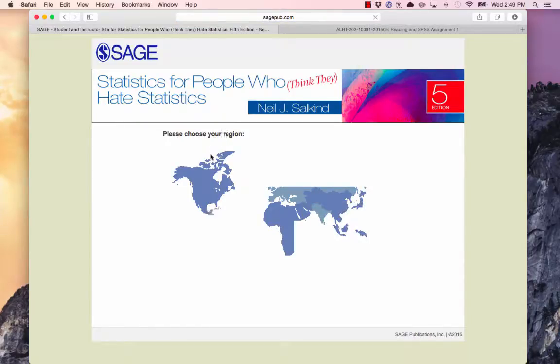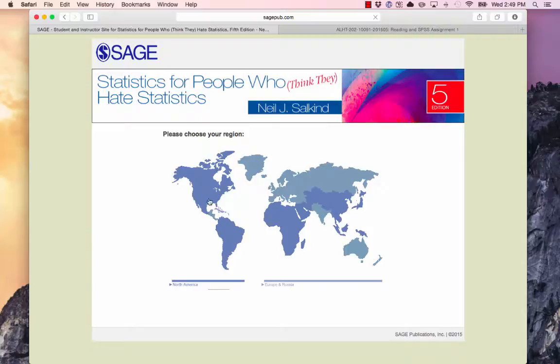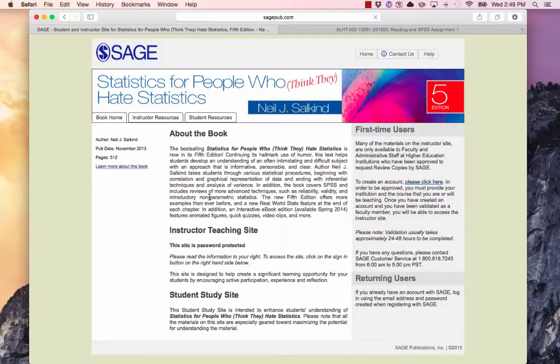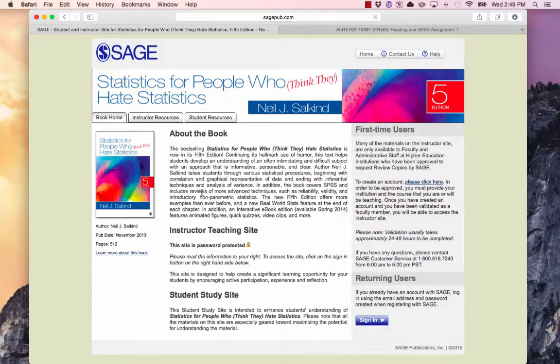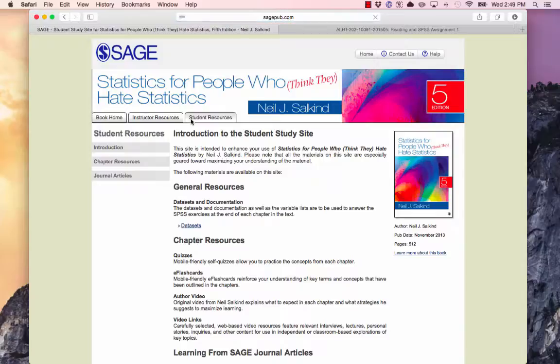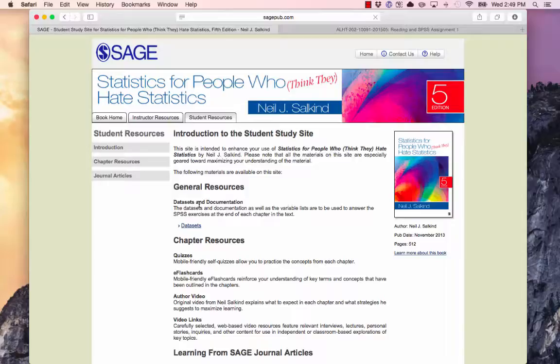This is going to bring me to the publisher's website for our textbook. It does want you to choose the region of the country you're in, North America, and it gives us a lot of information about the text. What you are interested in is student resources.